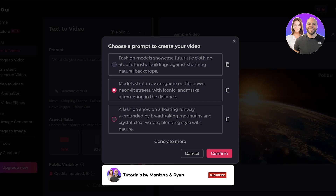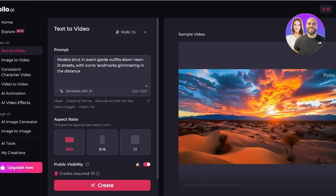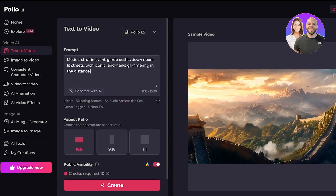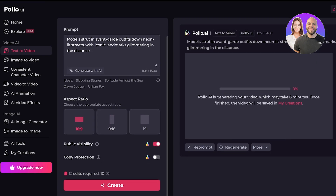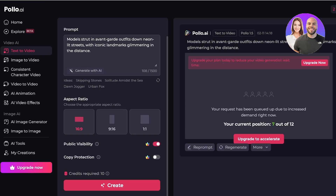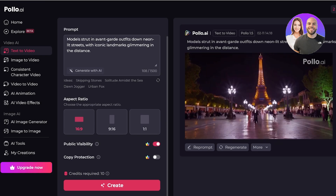I like the center prompt option the most, so I'm confirming that one. You can provide more details and add a prompt of up to 1,500 words, and choose your aspect ratio, then click Create. Polo AI is now generating our video, which may take up to six minutes. Our current position in the queue is seven out of twelve, so we'll wait for the video generation to complete.